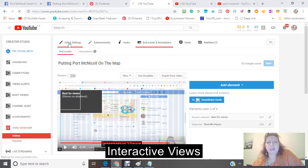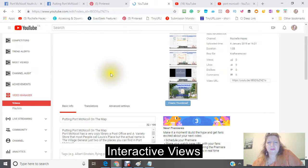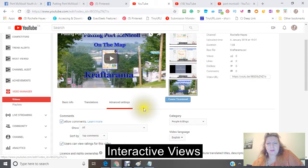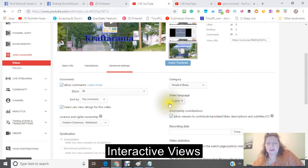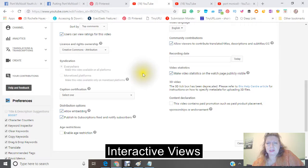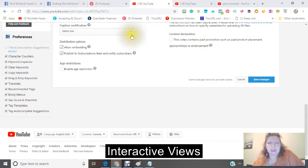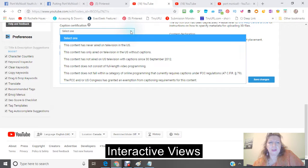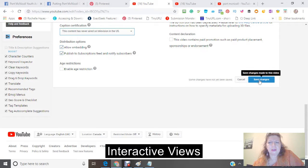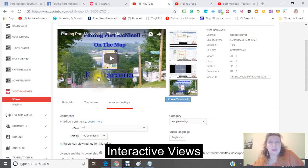Now going back into my information and settings, I want to make sure that my category is People and Blogs. You want to stay in the same category, because if you go into different categories you won't become an authority — you'll be spread across different categories and it won't work as well. Also make sure it's set to Creative Commons, which means others can take this video and use it with their own title, description, and keywords.